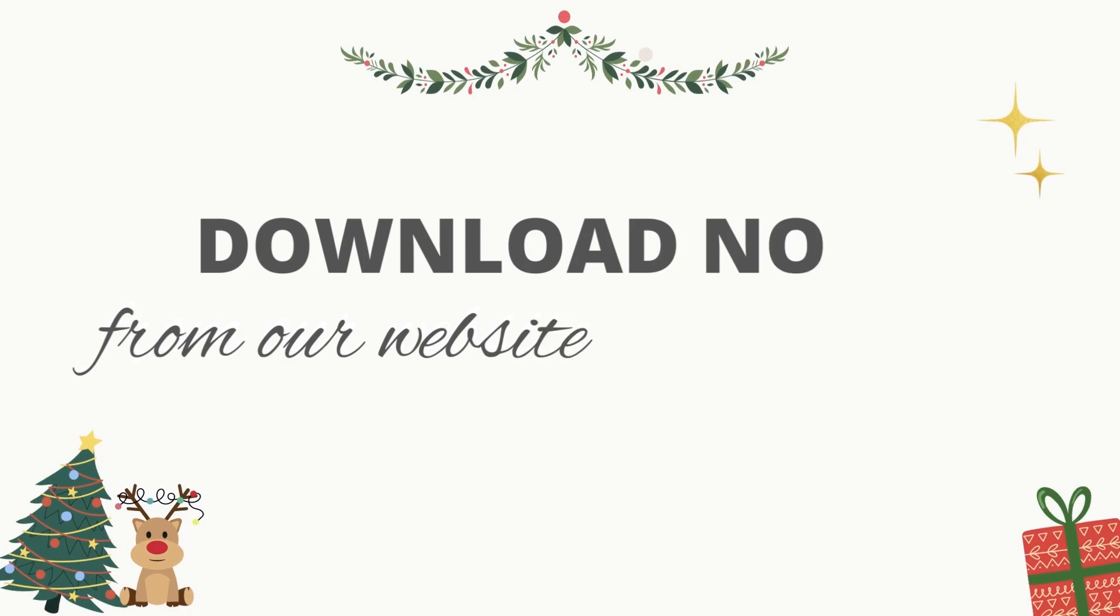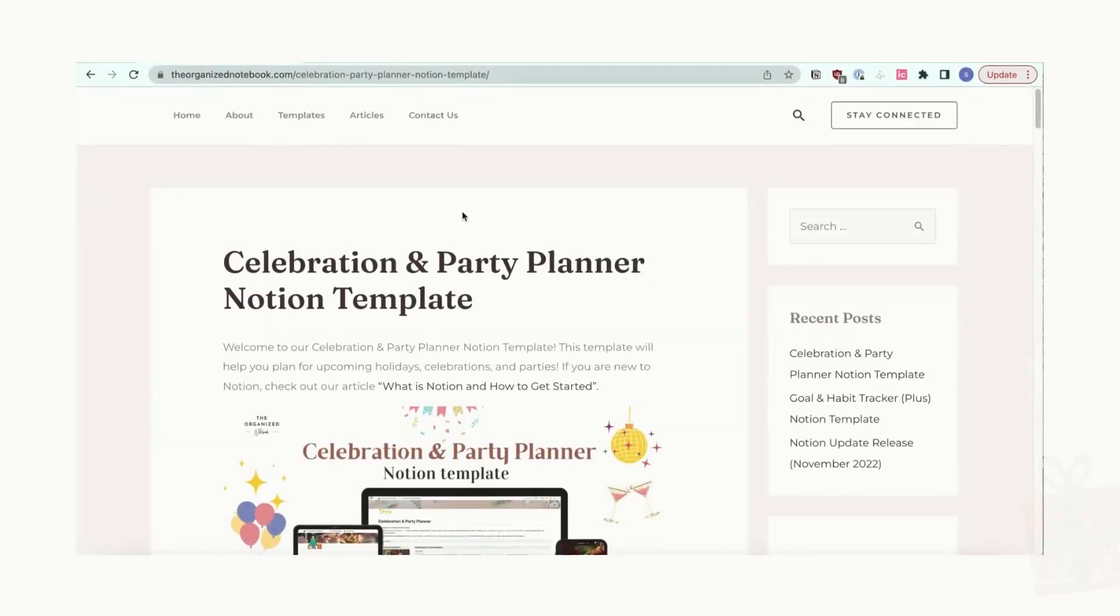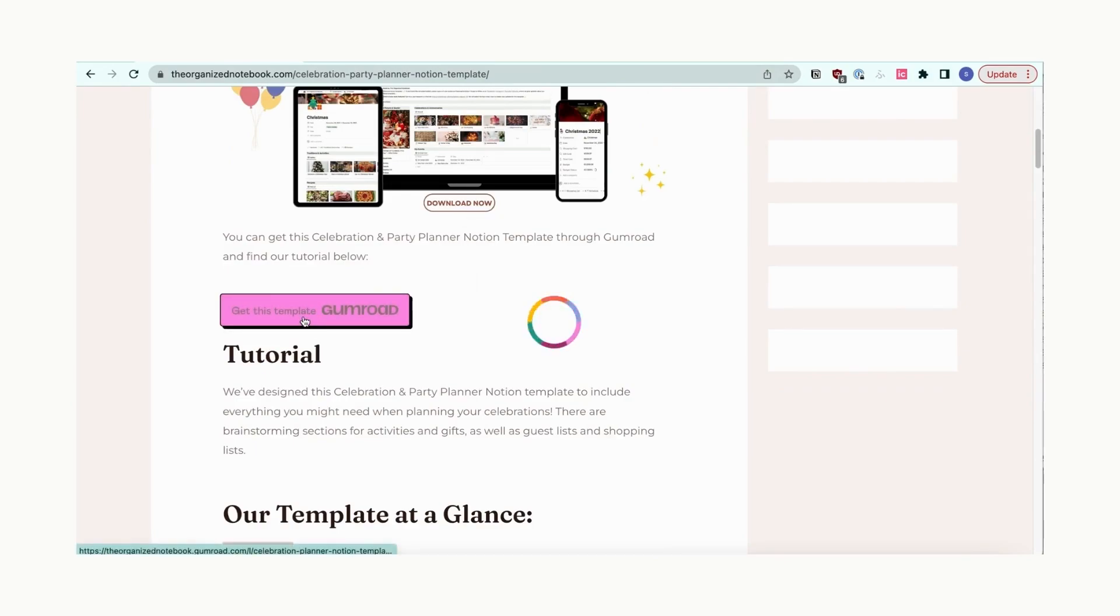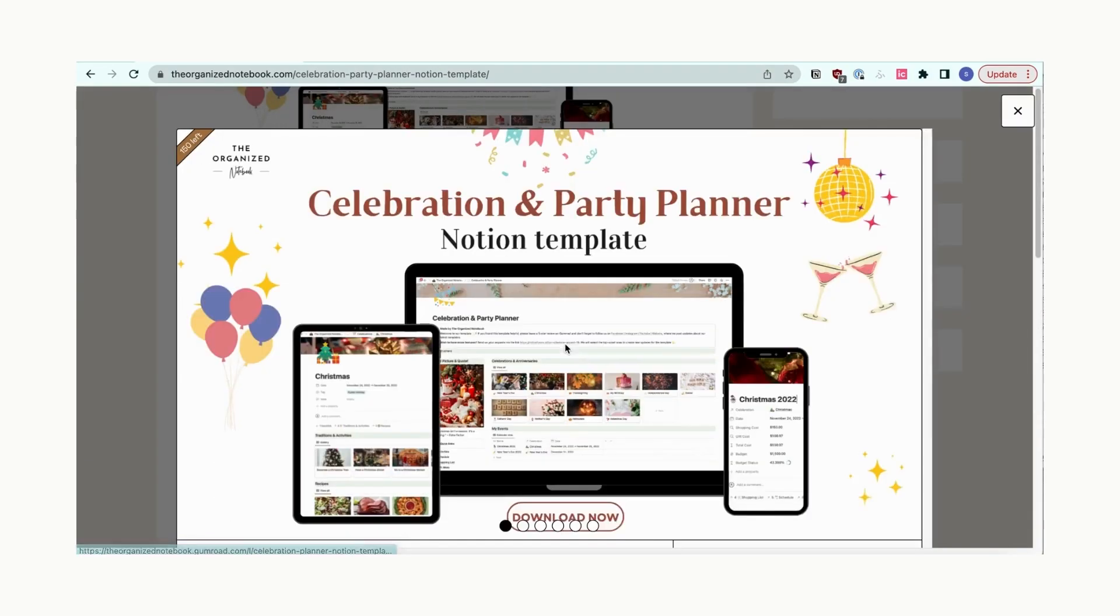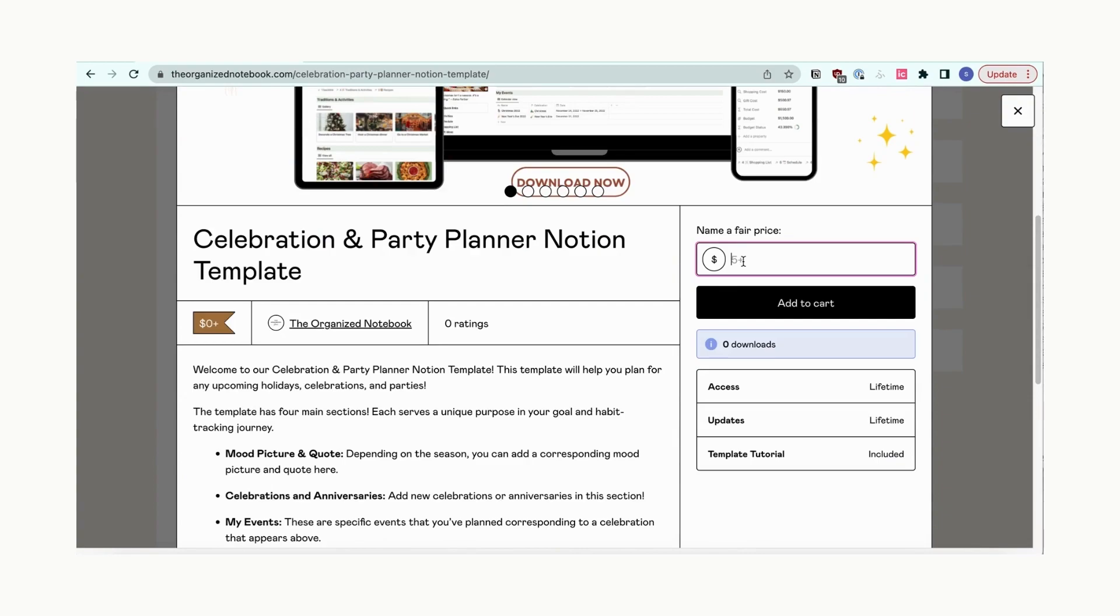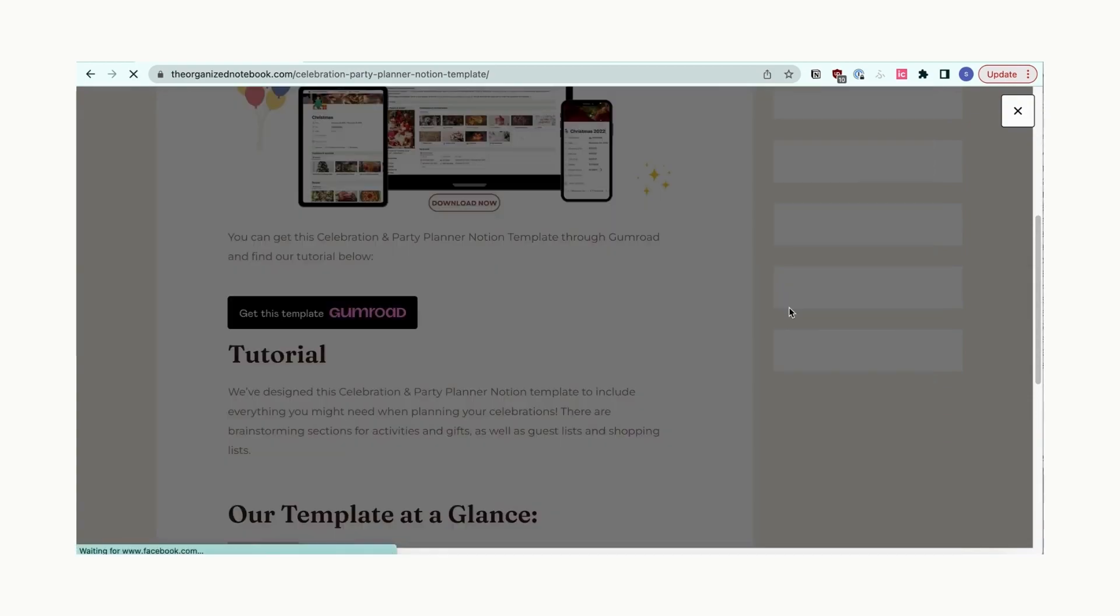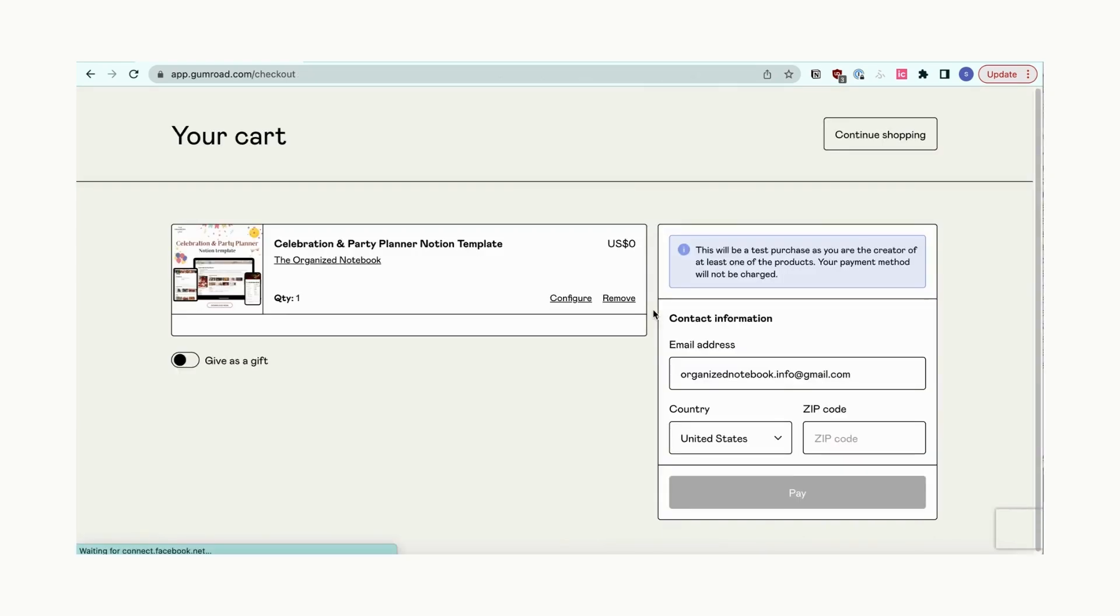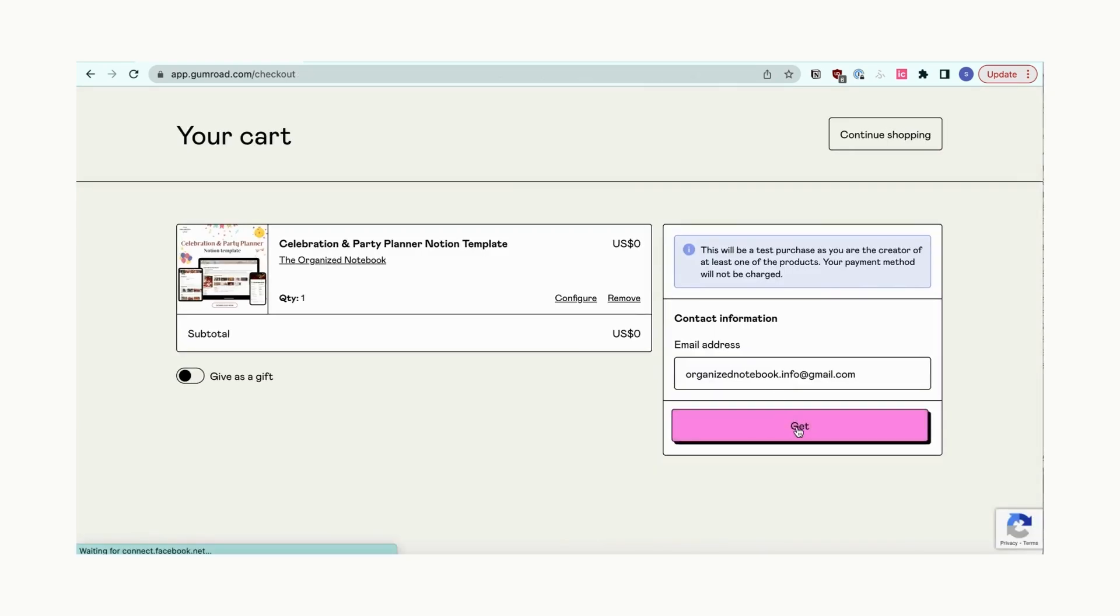To download this template, you'll need a Notion account and download from our website through Gumroad. We'll provide the links below. Click the Gumroad button and fill in the information. Once it's filled in, you'll get redirected to the template. Click the duplicate button. You'll need to either log in to your Notion account or it may redirect you automatically.